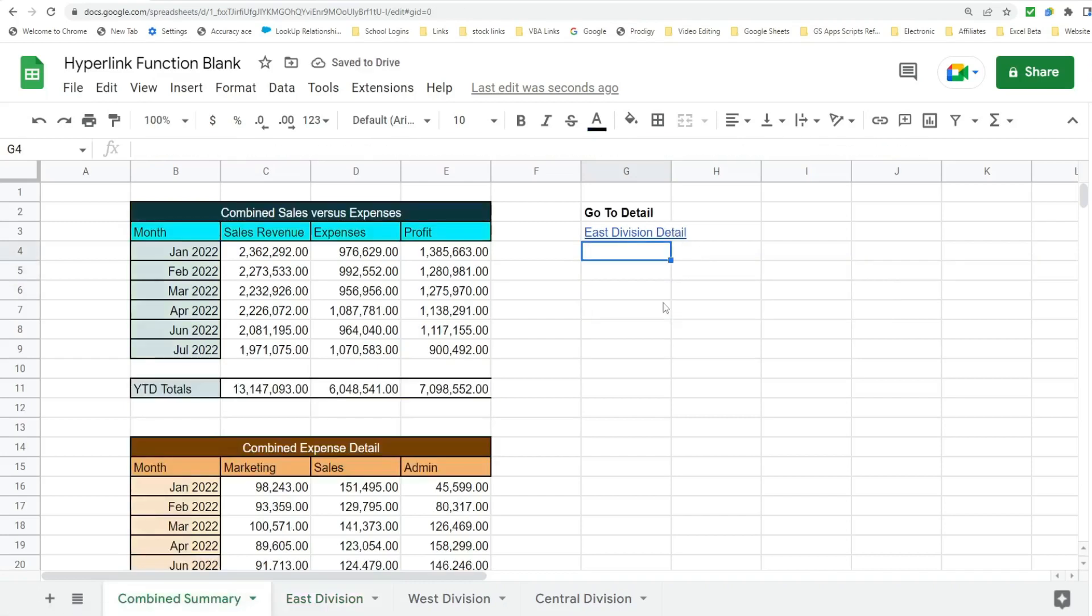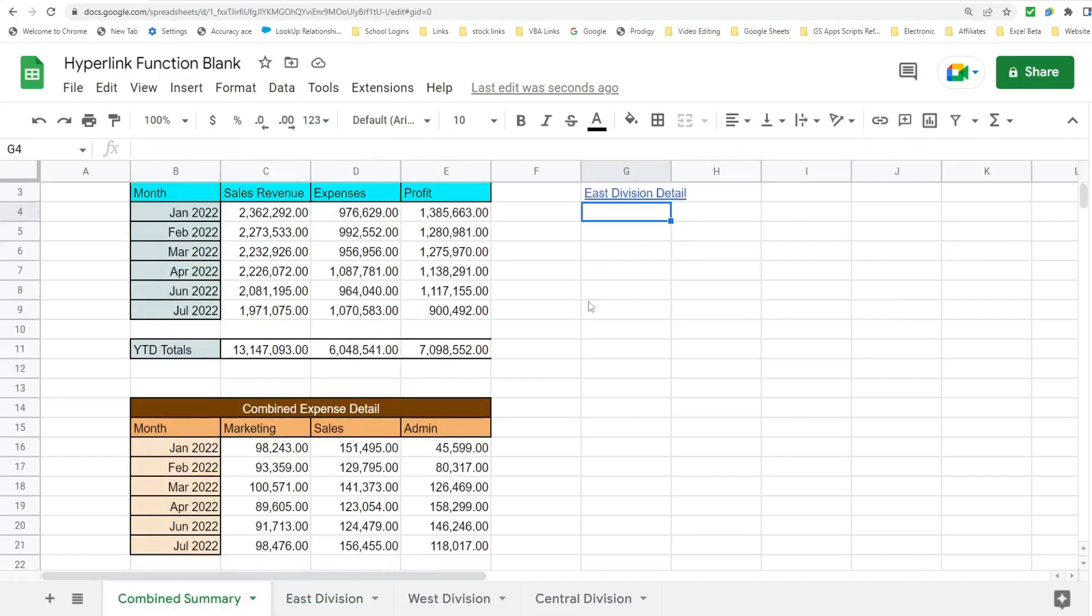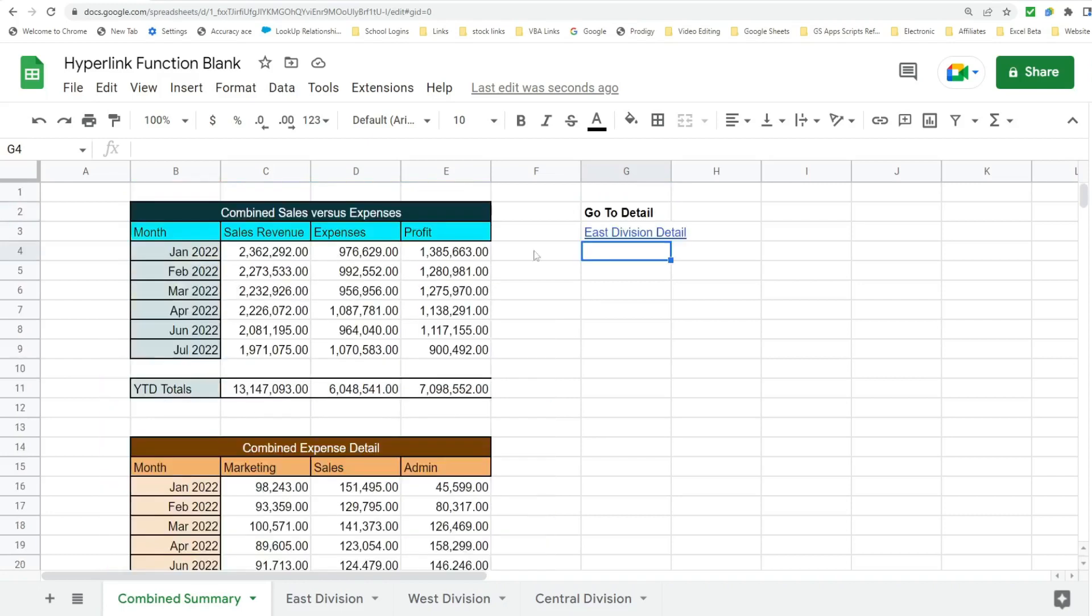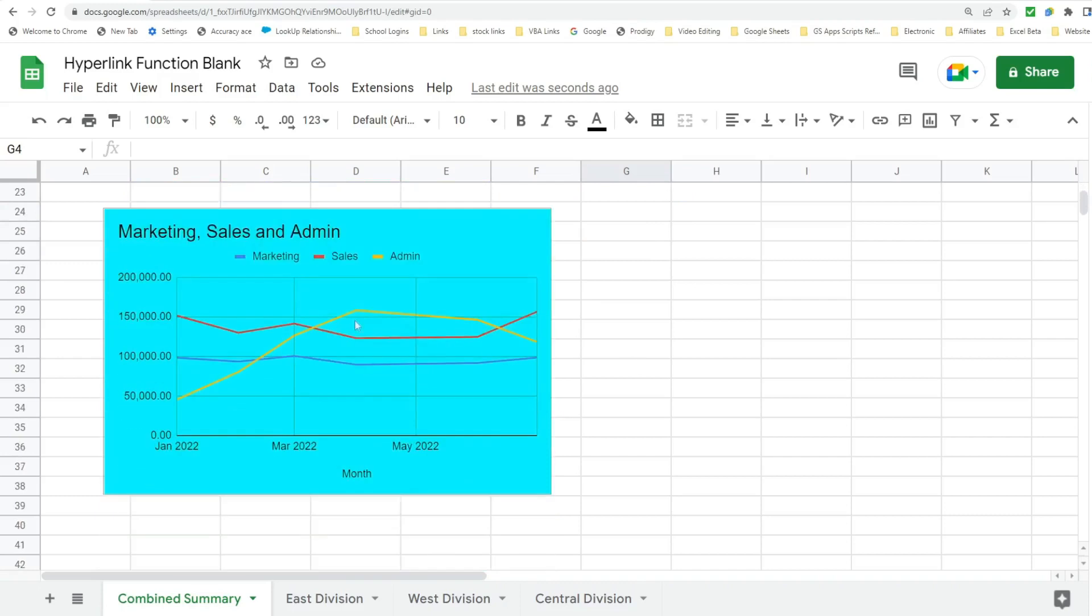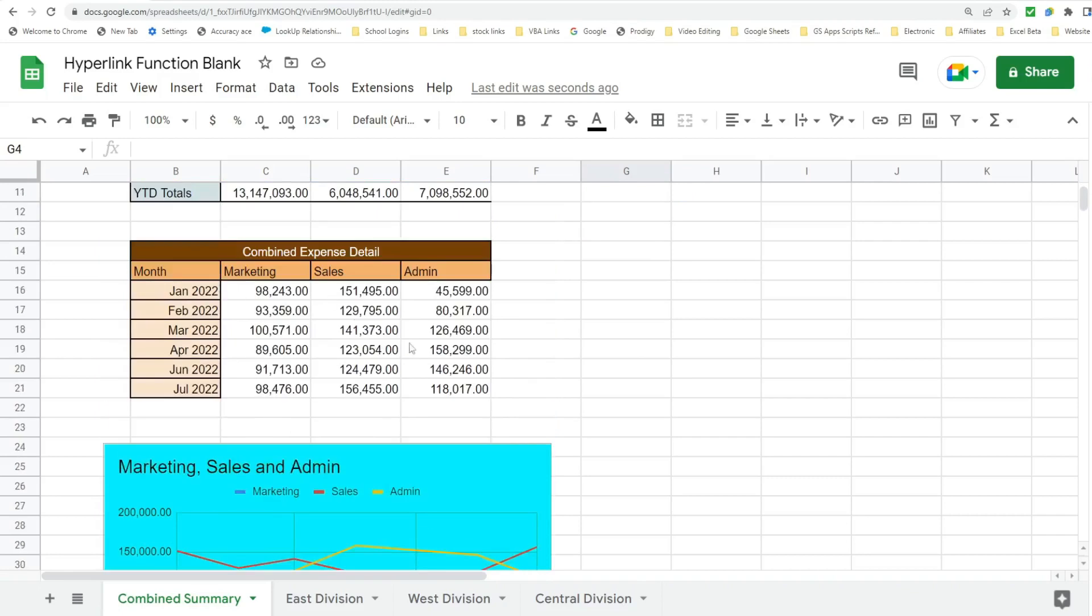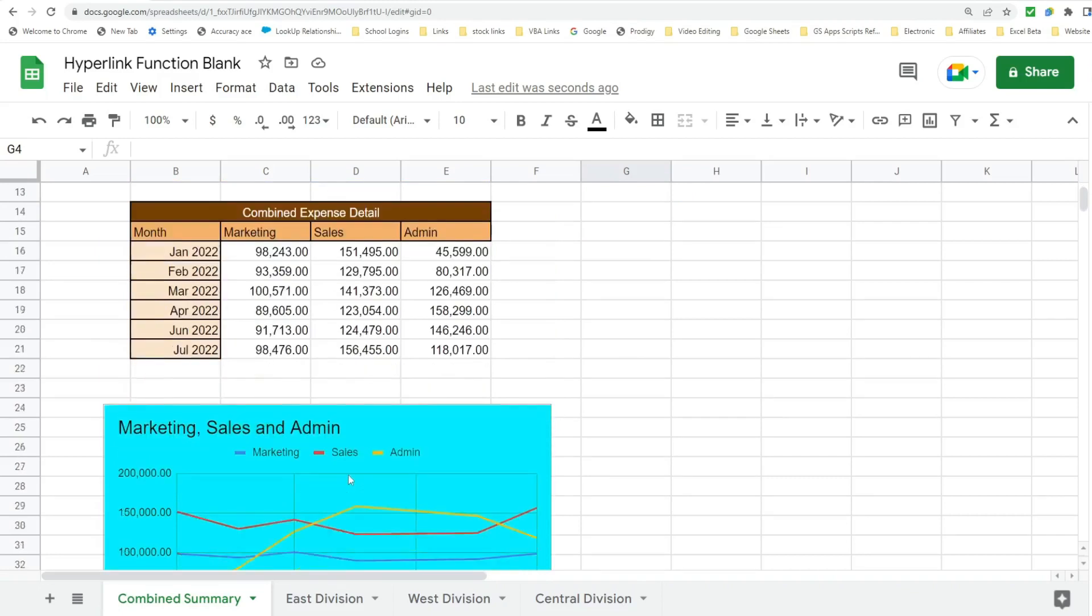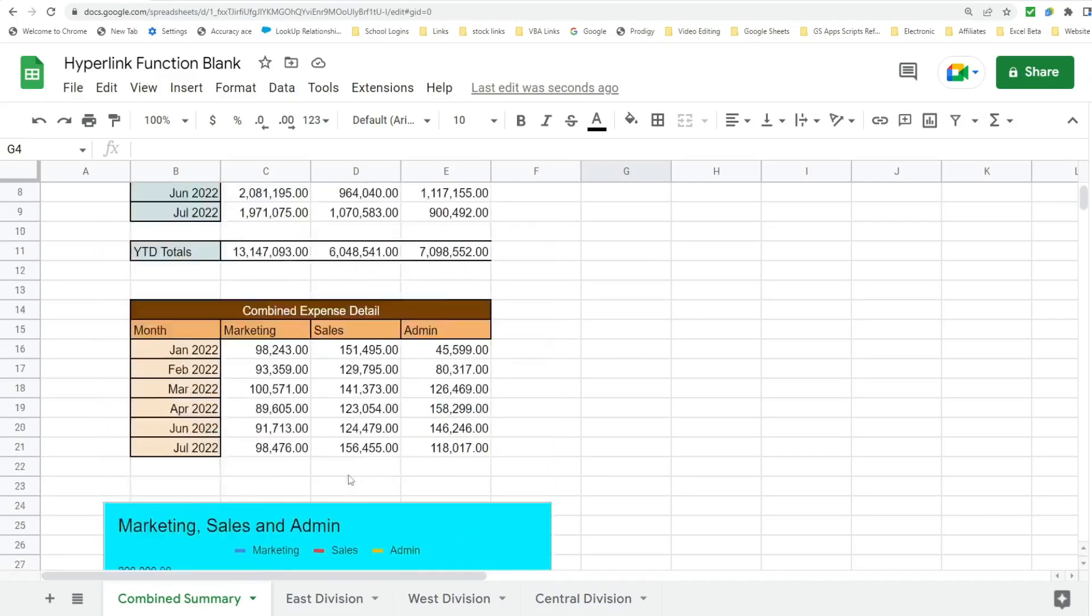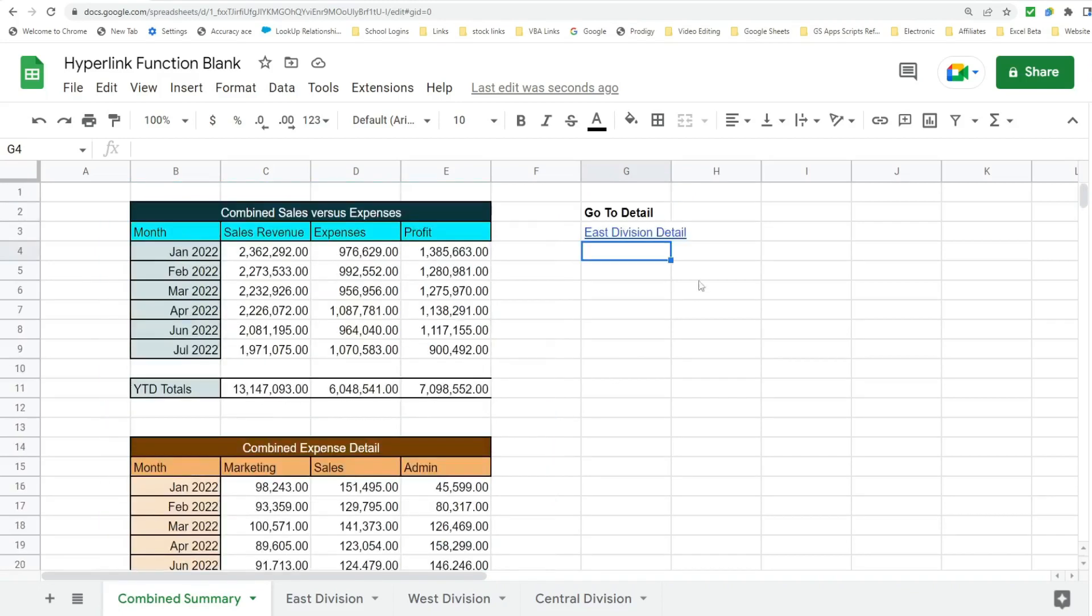So now we want to create a link to a specific cell on the same tab or sheet. We want to create a link from the top here to go down to the expense chart that shows our expense allocation of how expenses are being spent.